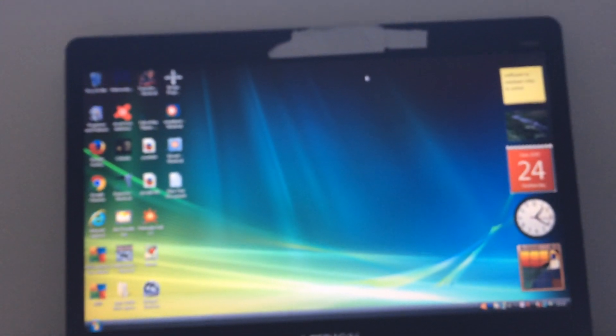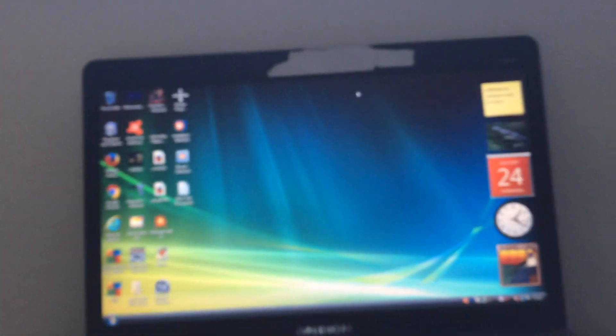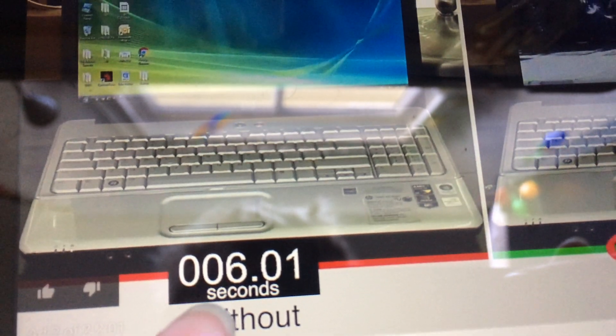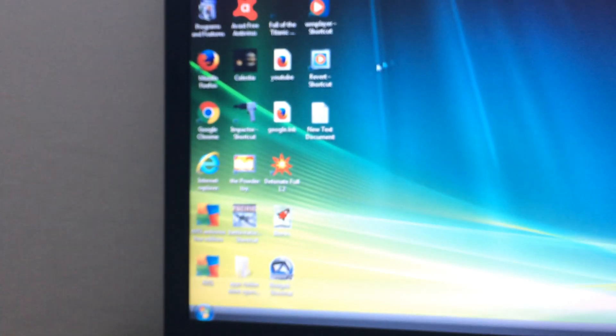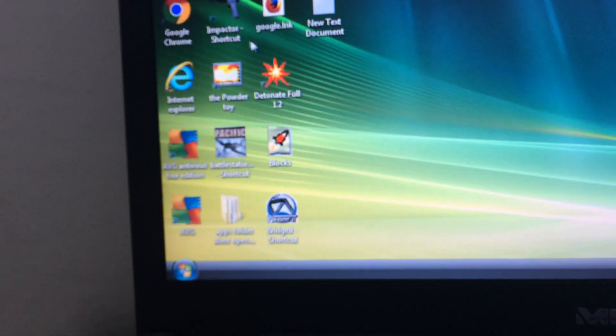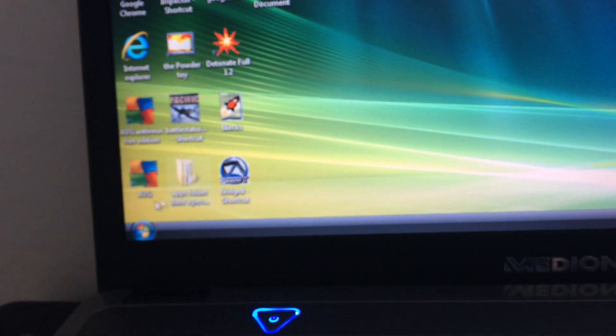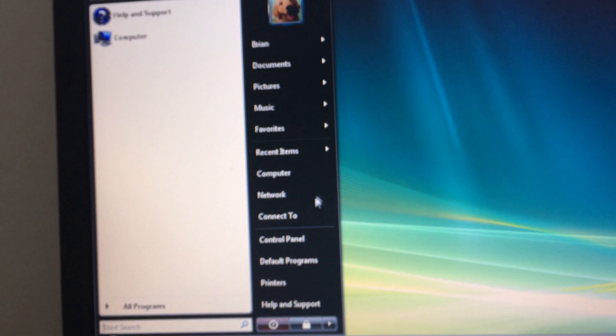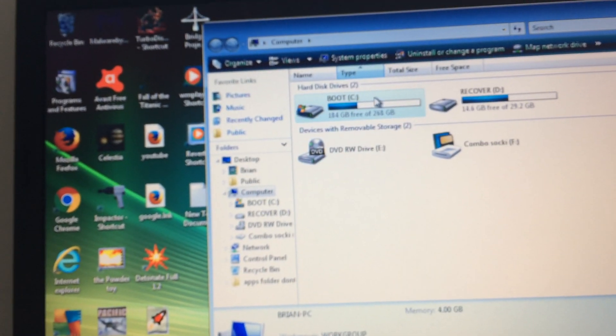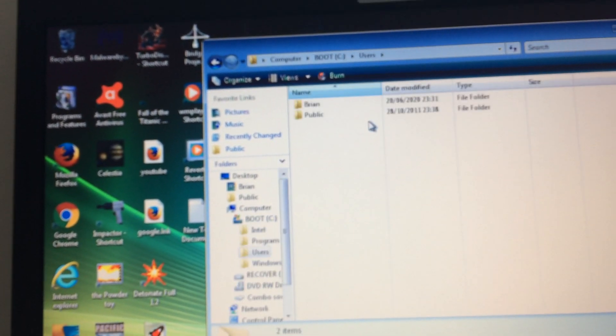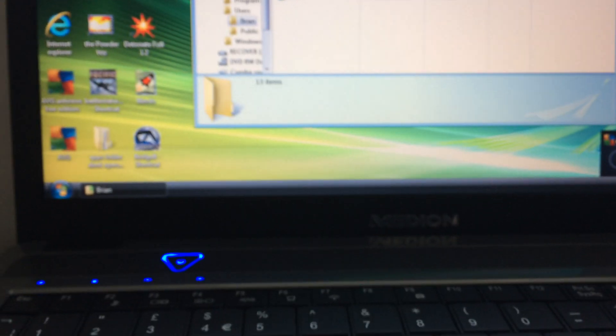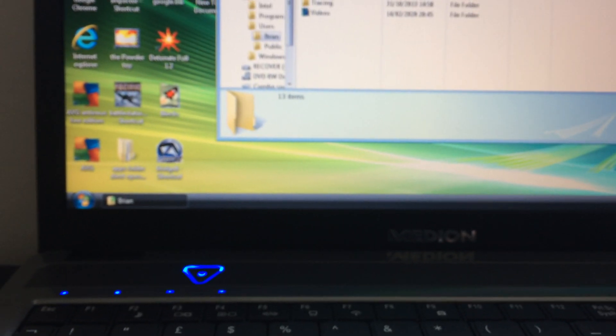They say it took six seconds on there. Look at mine. I'm going to load up some music. Look how fast mine goes, and it's actually an old version of Windows.